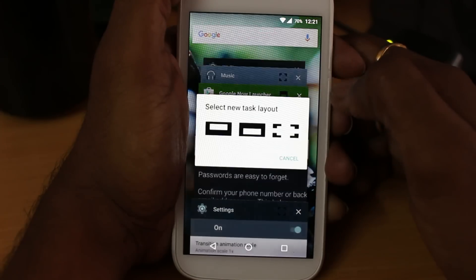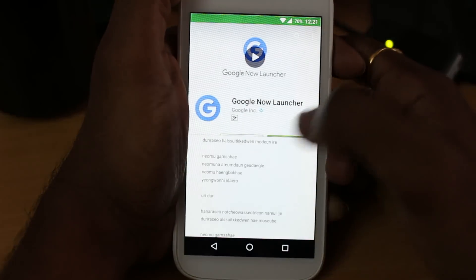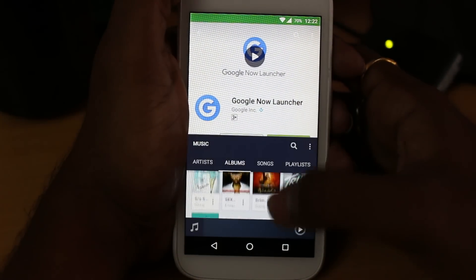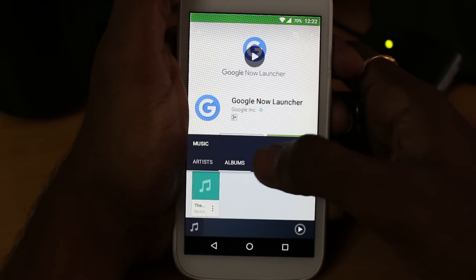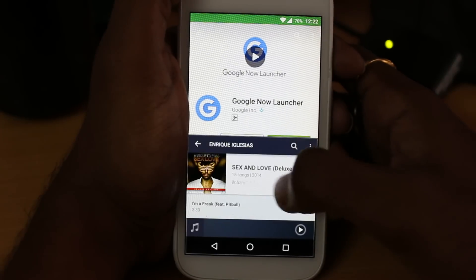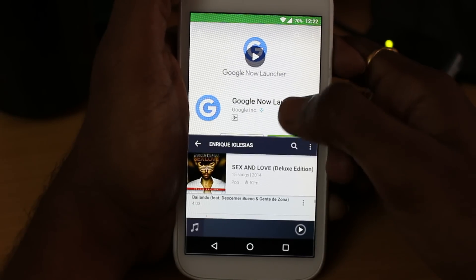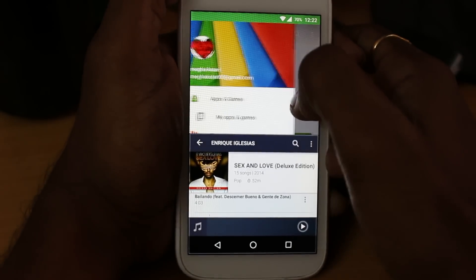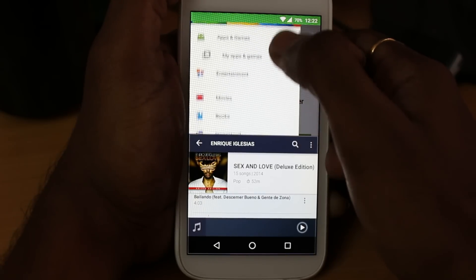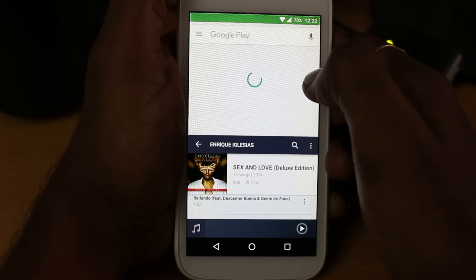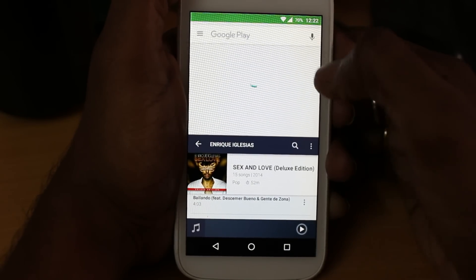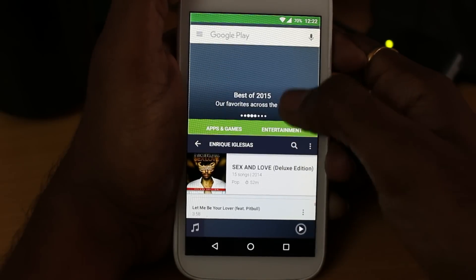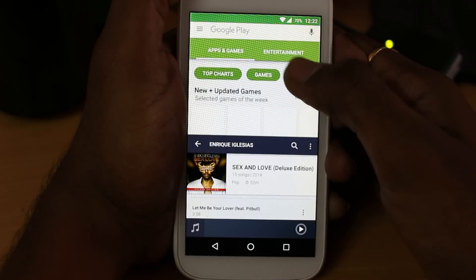If I select one app, you can see I'm selecting the layout and another app automatically comes up. It is not actually fully working and many apps are misbehaving at the moment, but trying it is worth it on Android Marshmallow.